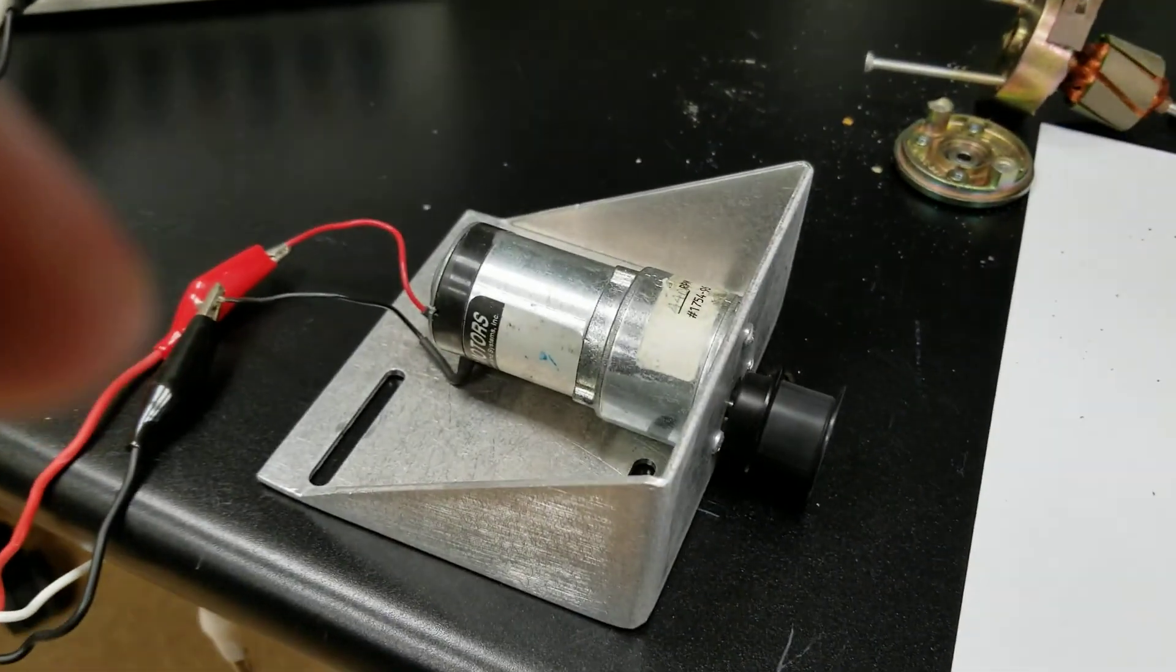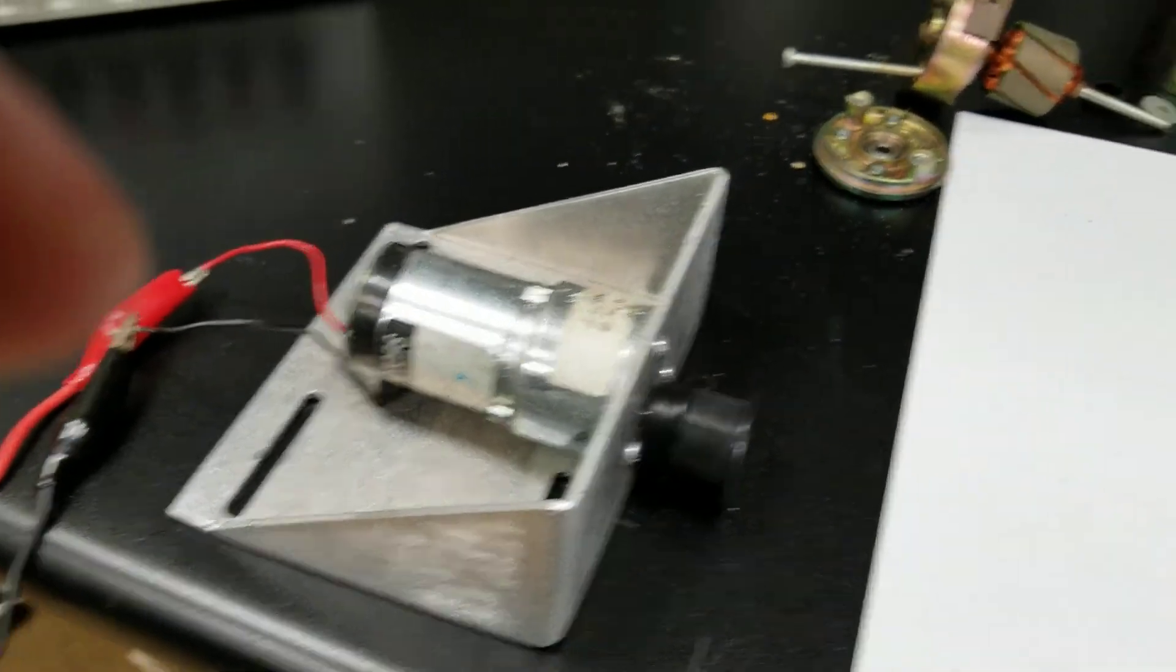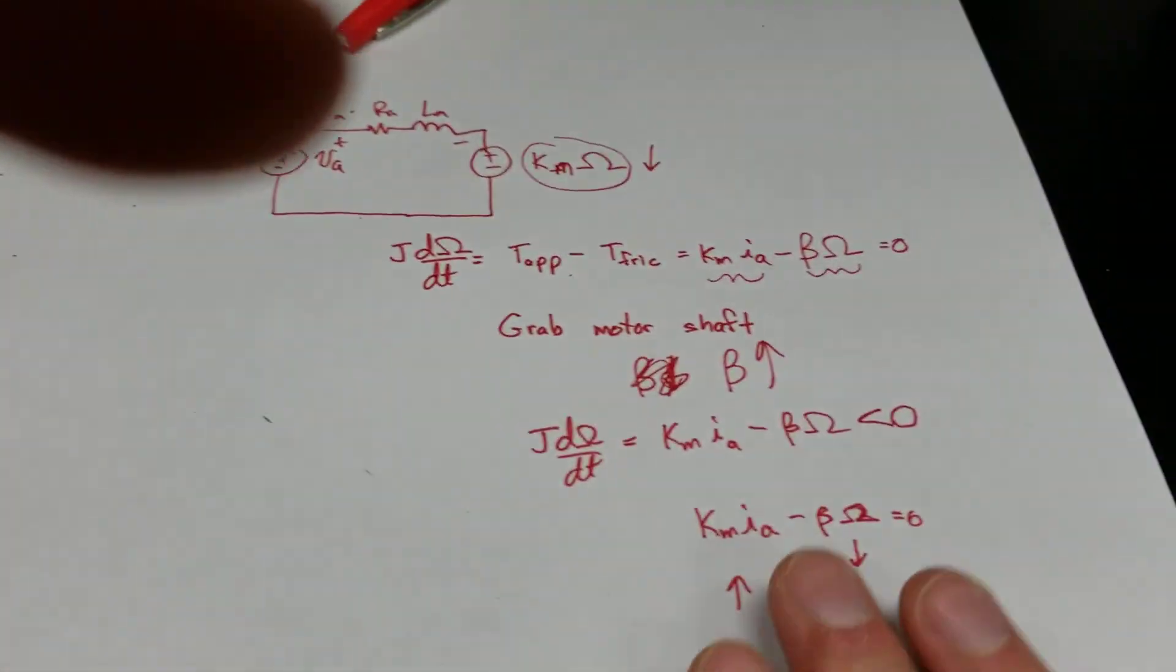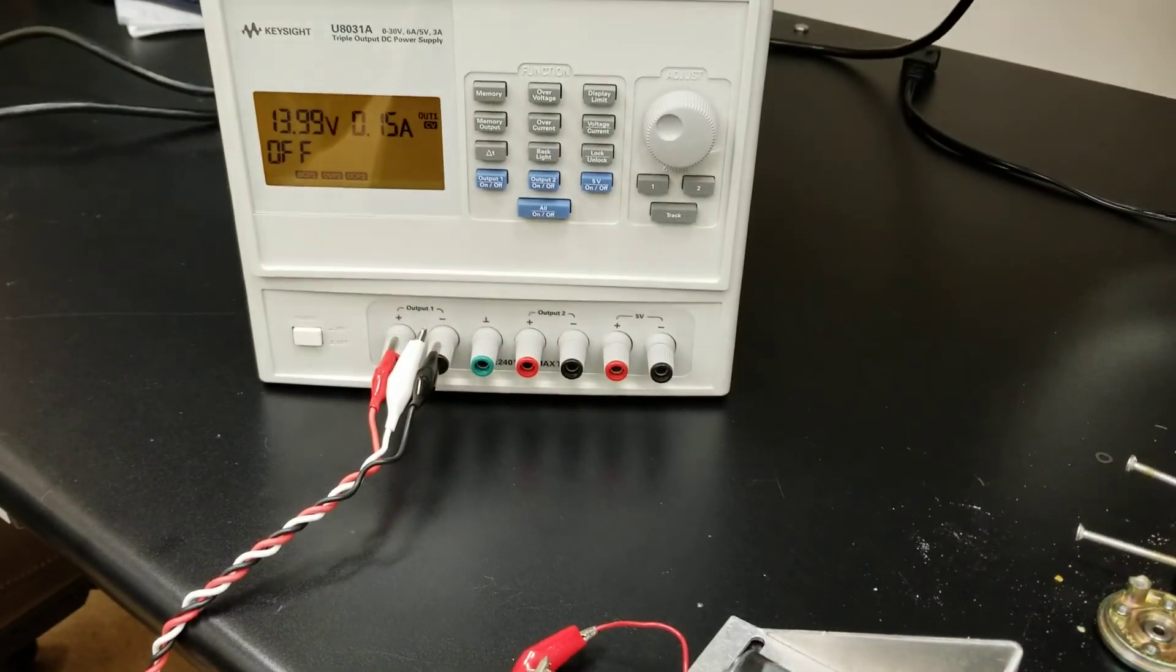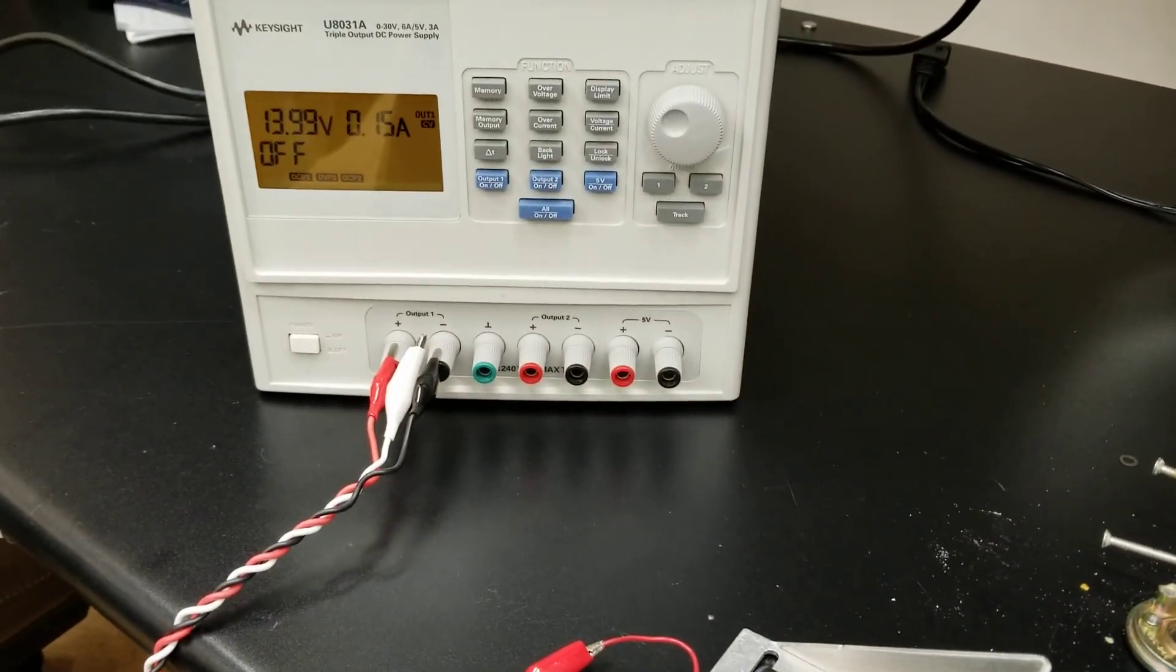So the basic ideas of the way the motor works are relatively straightforward. They're all captured by these equations. And we can clearly see how they truly behave in practice.